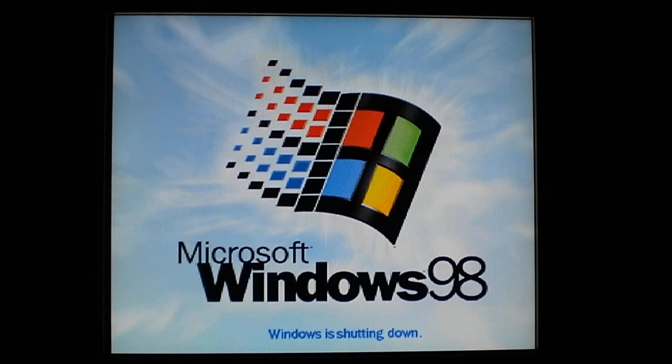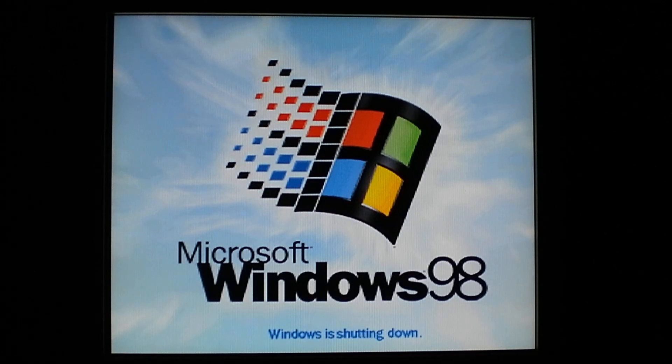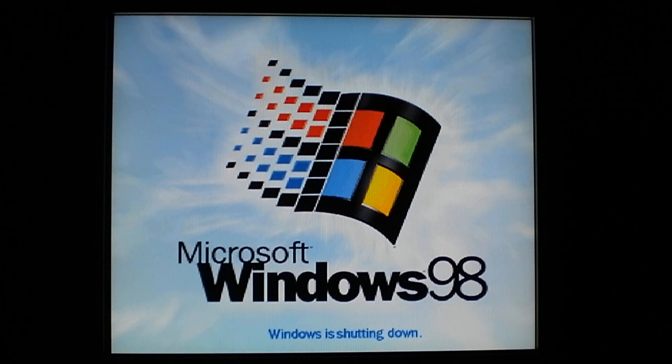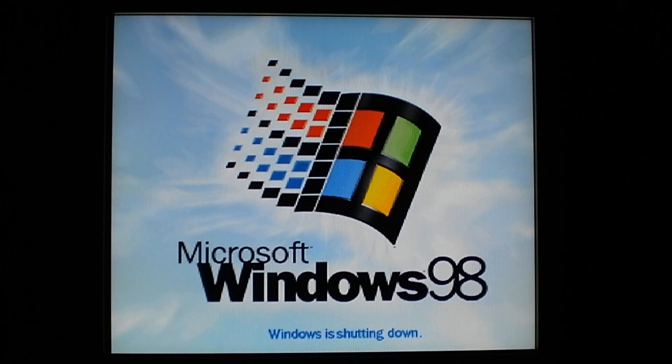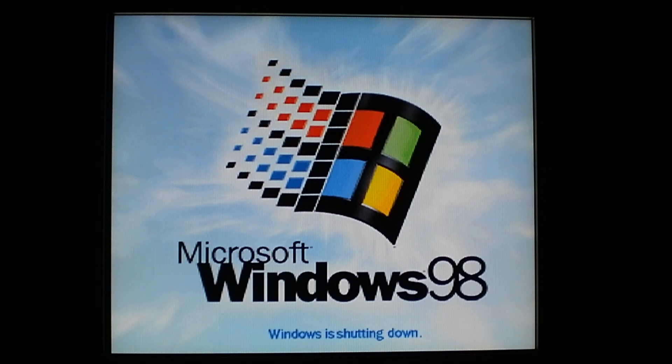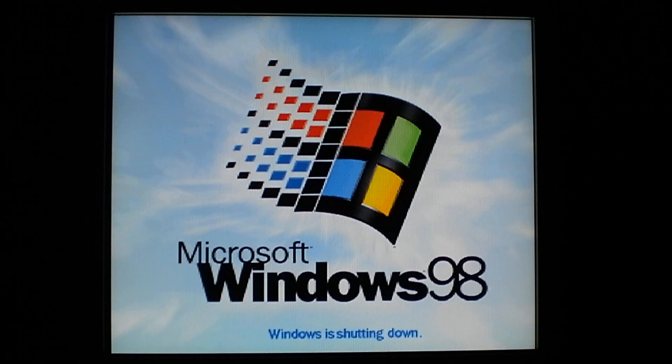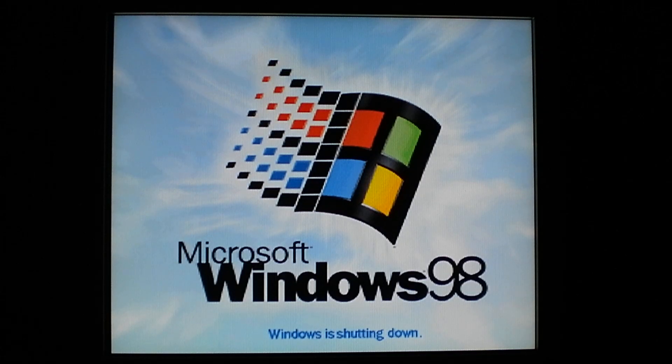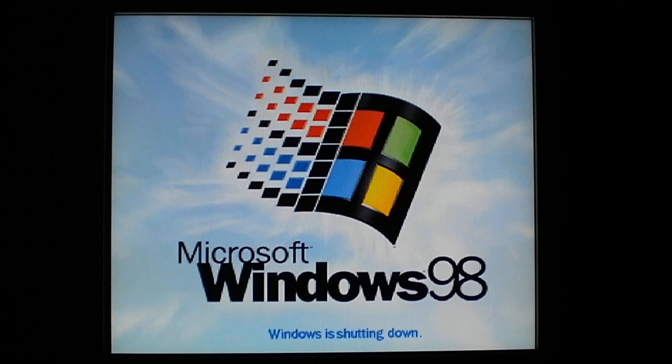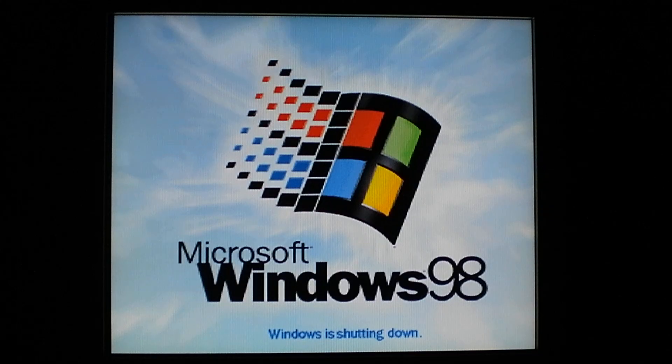Come on Windows 98, it doesn't take that long to shut down. Seriously, come on. This operating system is so slow.